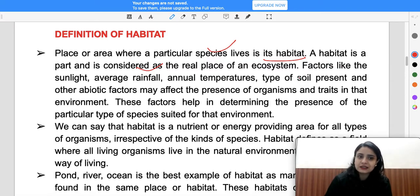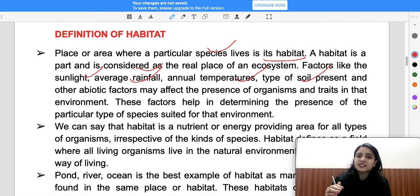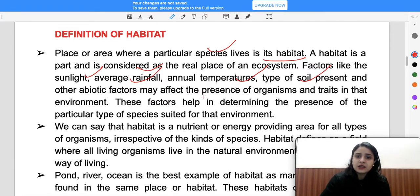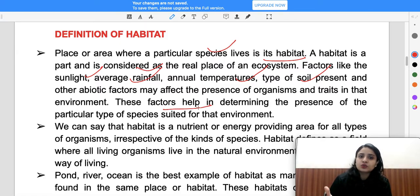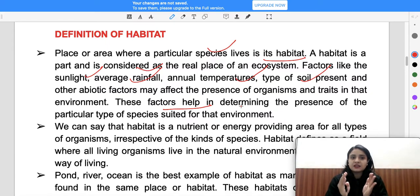There are many factors that affect habitat, such as sunlight, average rainfall, annual temperature, type of soil present, and other abiotic factors that affect the presence of organisms in a particular area. These factors — temperature, rainfall, soil, and others — play an important role in determining the presence of particular species in any environment.